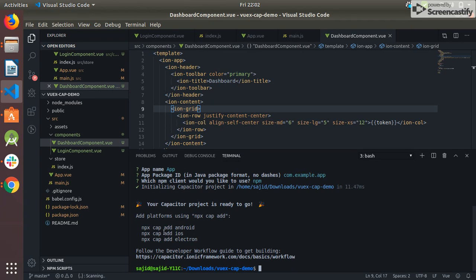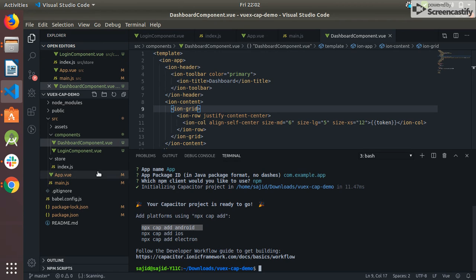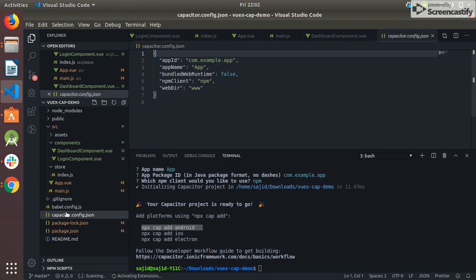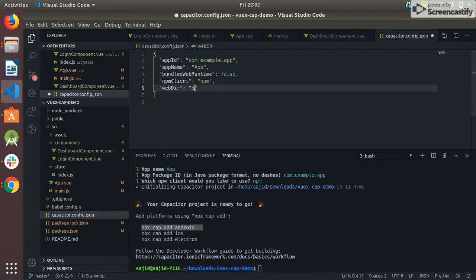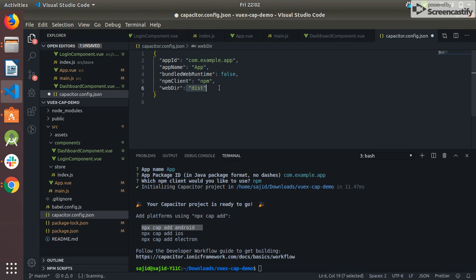Now I need to add the platform, but before adding the platform I need some changes. I click on capacitor.config.json and my build directory is dist - Vue.js builds the code to this directory.